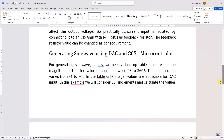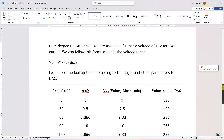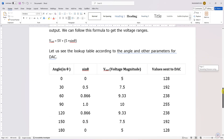For generation of a square wave, we have only two levels: either 0 or maximum. So we send 00 as digital input, call delay, then send FF and call delay — two values are sufficient. But for sinusoidal waveform, we have to send all the waveform values.